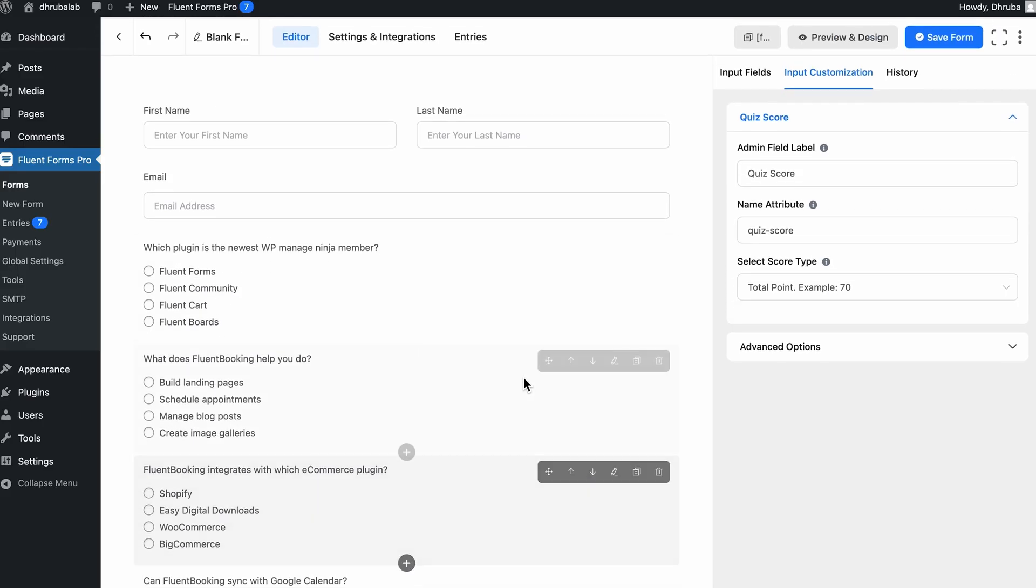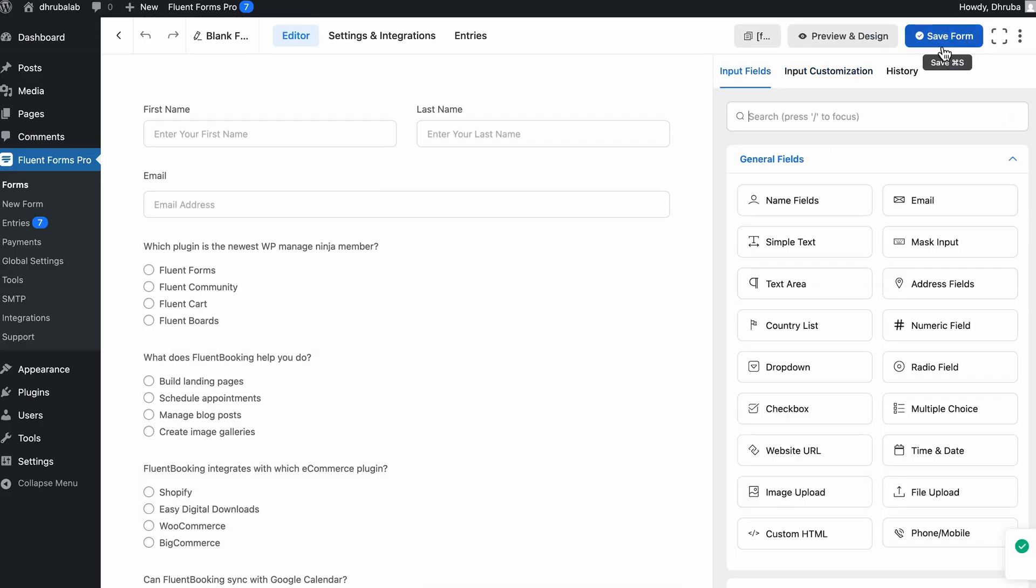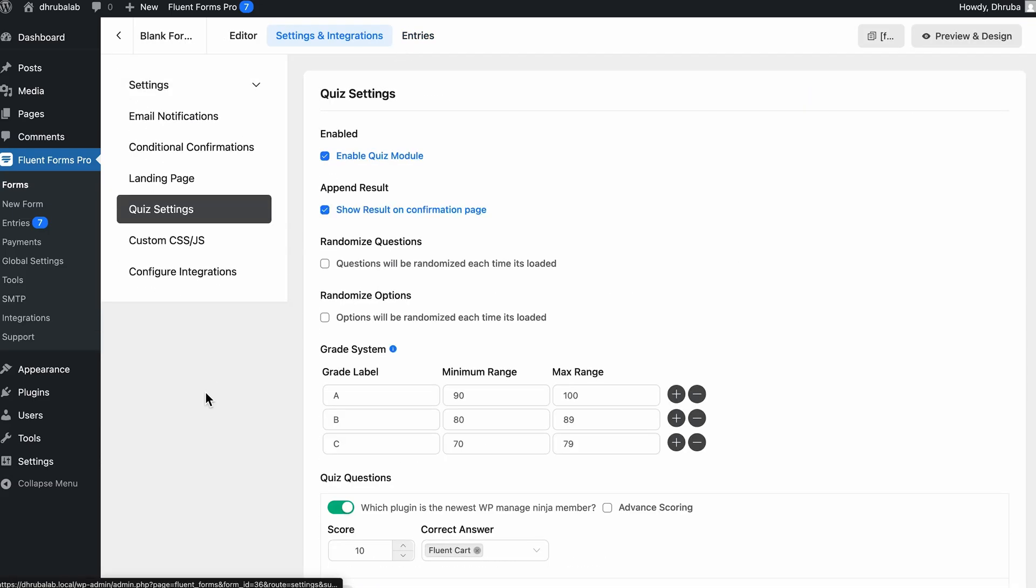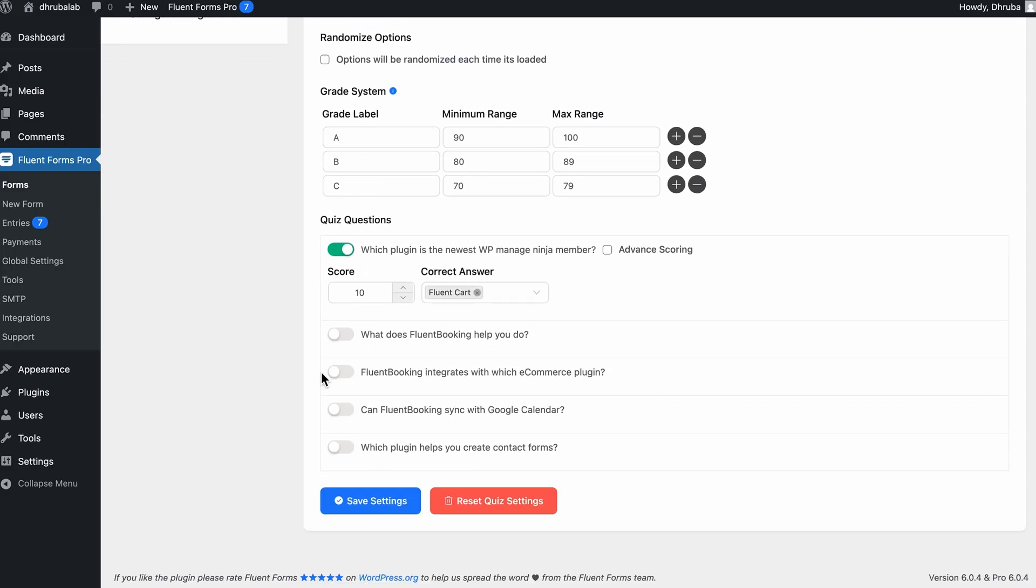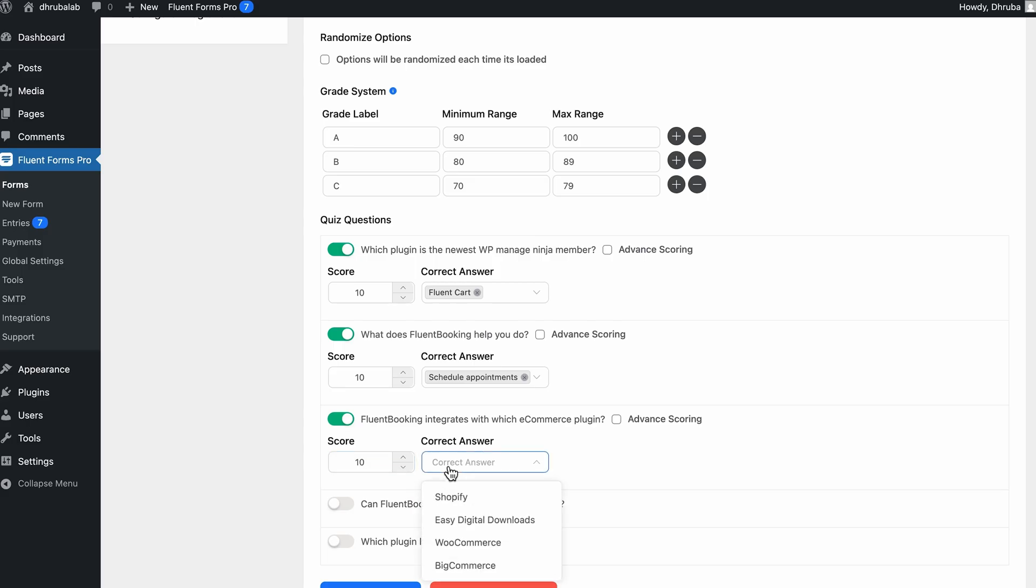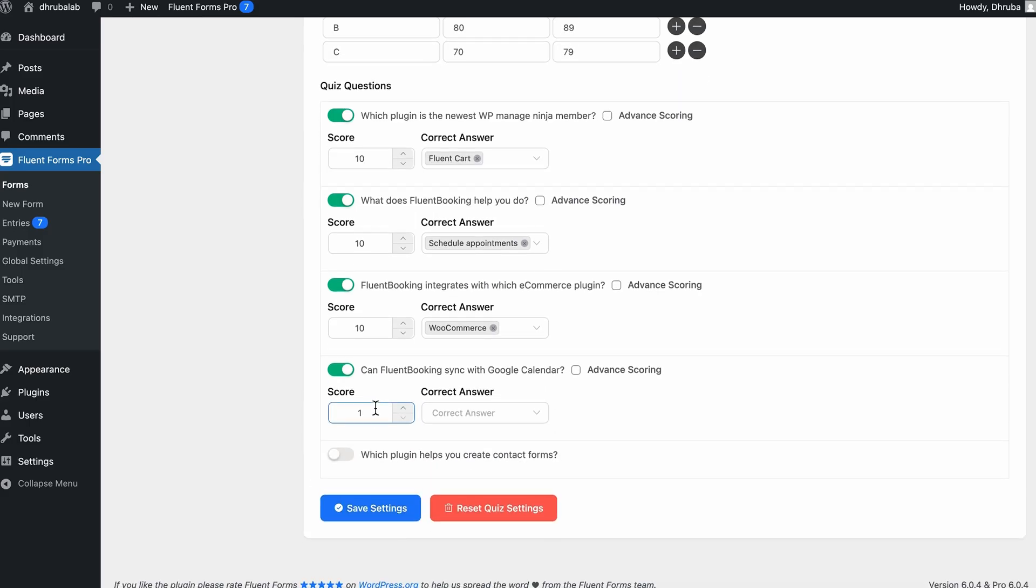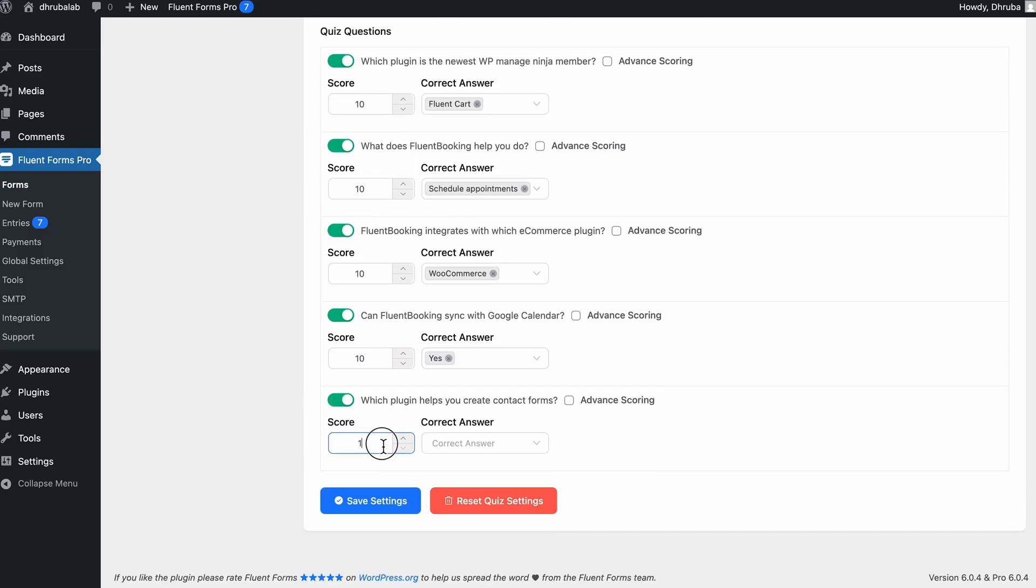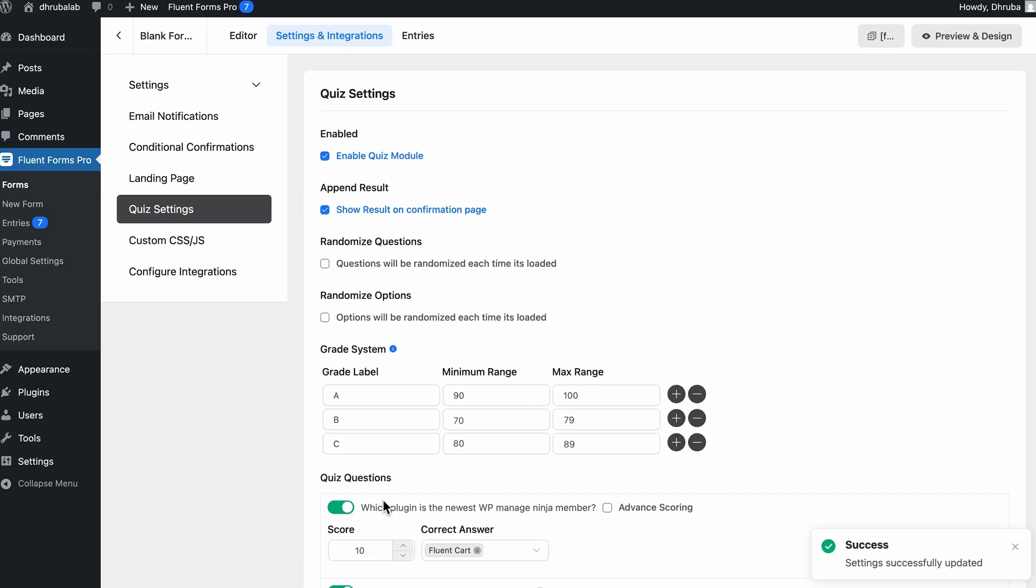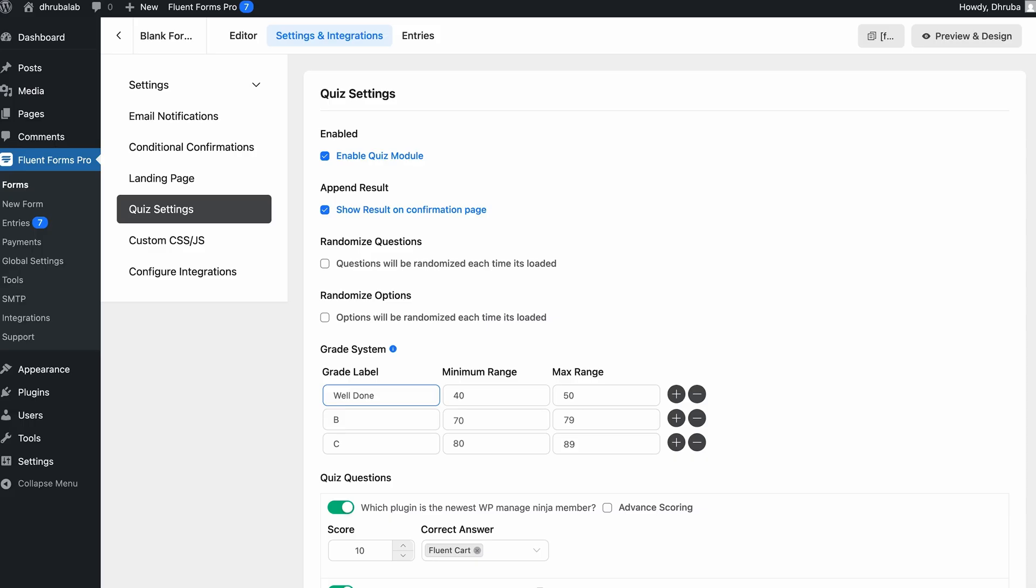We'll configure that in the next step. Let's navigate to settings and integrations and open up quiz settings. Here's where we can fine-tune everything. You can toggle on each question to set or double check the correct answers and scores. Alright. And as I mentioned earlier, you can enable grading logic. There are multiple options. For example, if you set a range like 40 to 50, you can display a result message like well done. So it depends on you. You can literally add whatever is convenient for you here. So let's just add a few ranges and labels so that you catch what I'm trying to say.